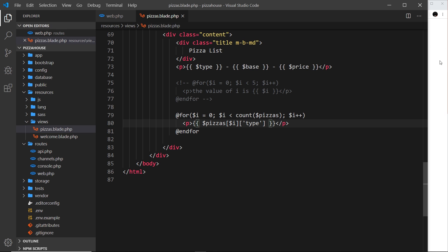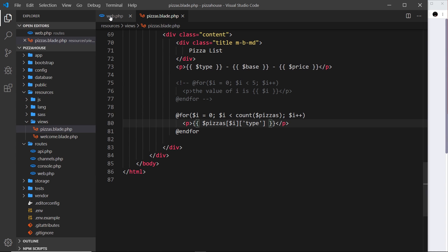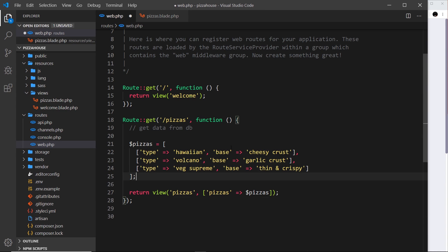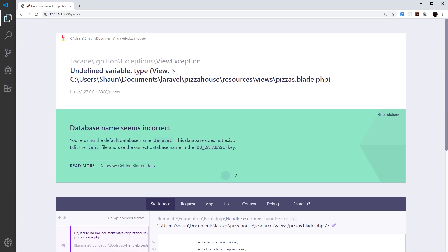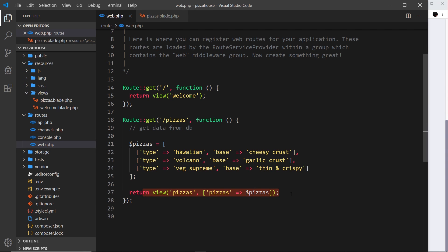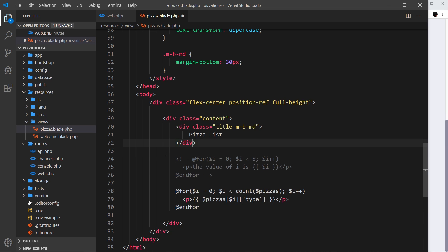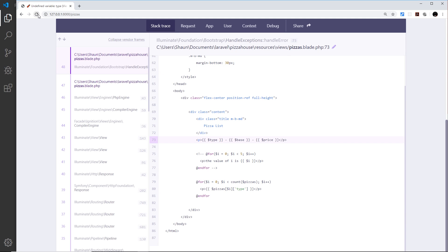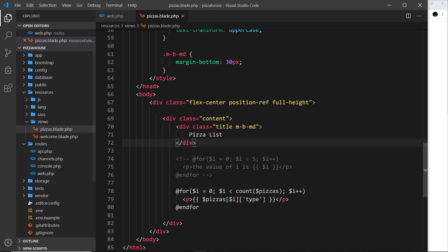Let's save and refresh — we get an error: unexpected return. In the routes file there's a missing semicolon. After fixing that, there's still an error: undefined variable 'type'. Scrolling down, we see we're still trying to output old variables we're no longer passing through. Deleting those, we save and refresh again — now we can see the type of each pizza cycling through correctly.